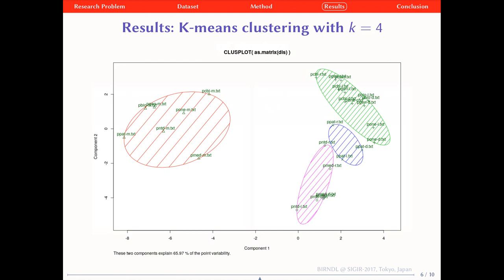We can see here the result of the clustering using K-means with four clusters. The methods section is located in a single cluster, to the left, and this is true regardless of the journal. This confirms our previous studies around citation context and the IMRAD structure, that underline the specific nature of the methods section.